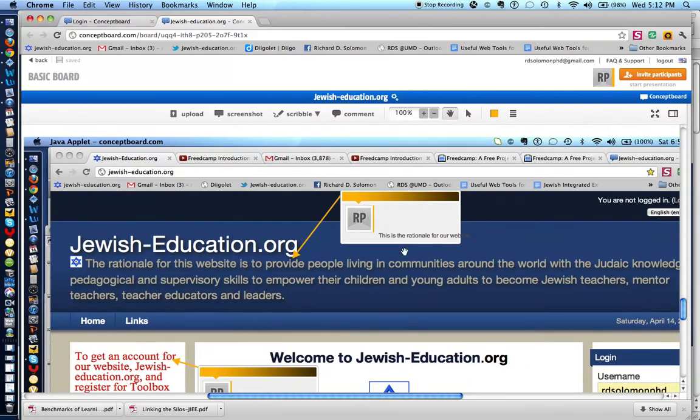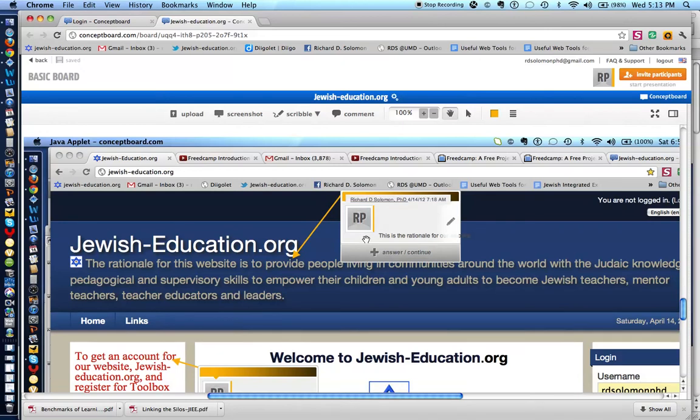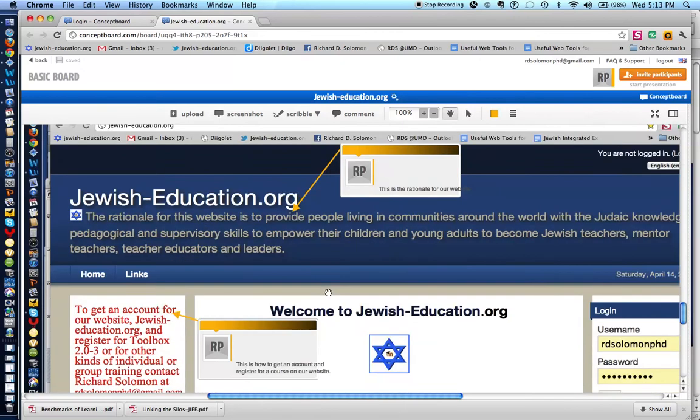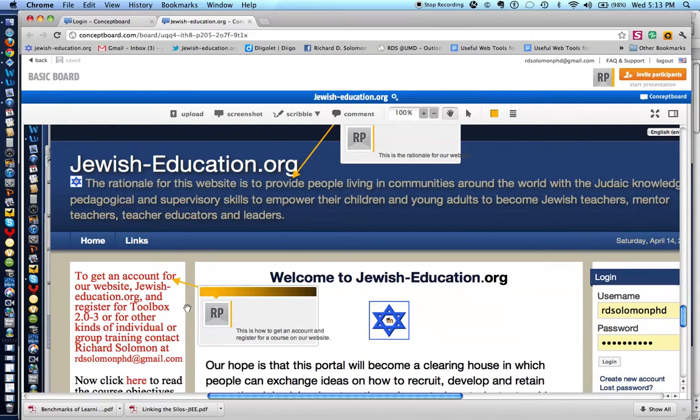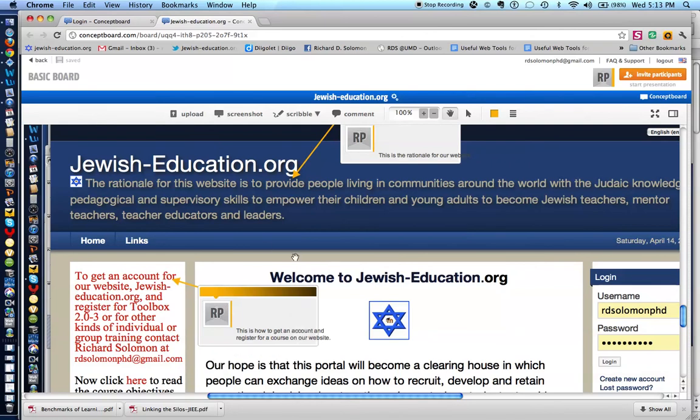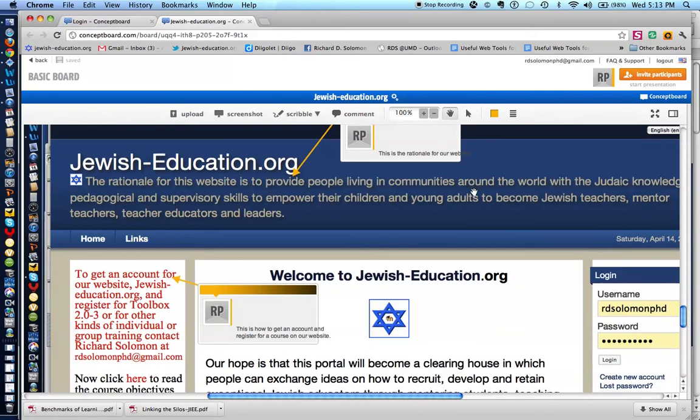And you can also write or scribble a narrative. So, I indicated that, indeed, this is the rationale for jewisheducation.org. And I also scribbled another item indicating how to get an account from our website. You'll also notice that there is an arrow, which you can find by selecting the tool.